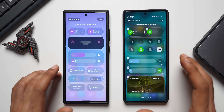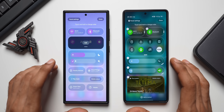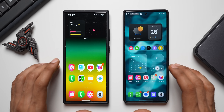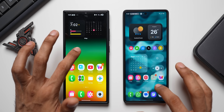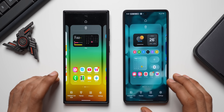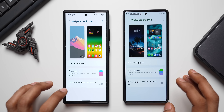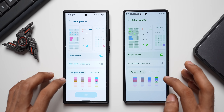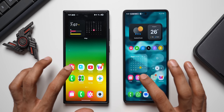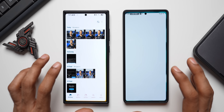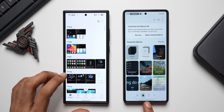Pressing and holding on the home screen — checking Wallpaper and Style, Color Palettes — it all looks the same. Now let's open some system applications, starting with Gallery.